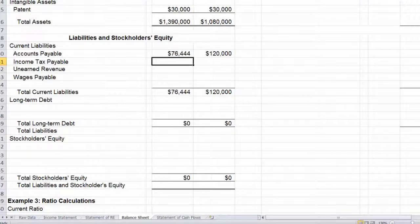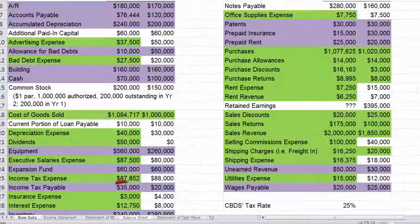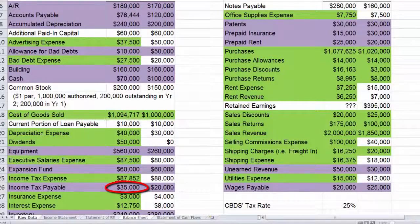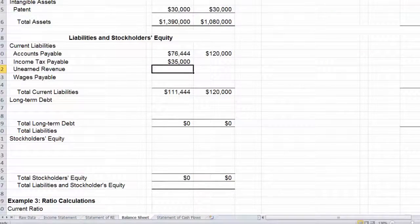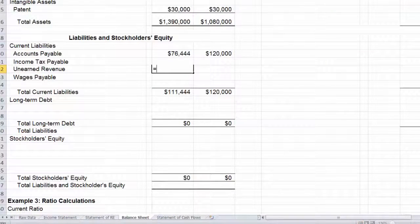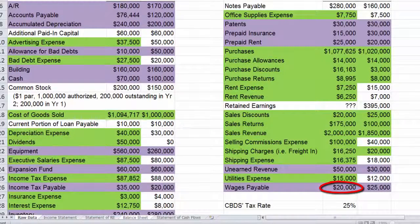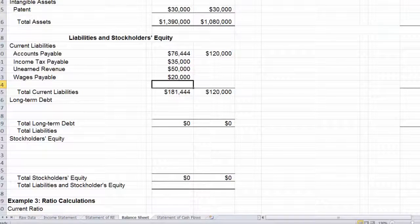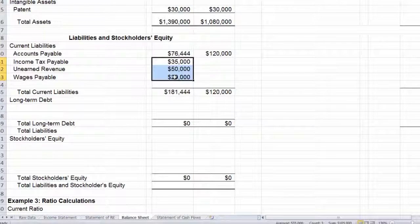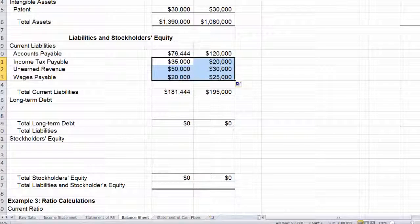Let's link these in so we can copy them all across. Income tax payable is $35,000, unearned revenue is $50,000, and wages payable is $20,000. Now that column C is linked, I can copy all those across to get the year one numbers in column D.